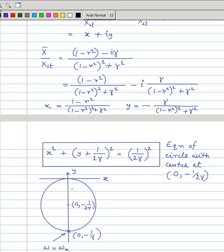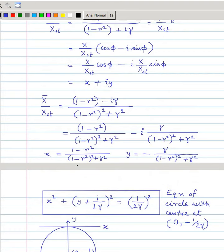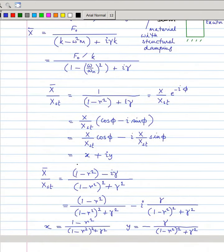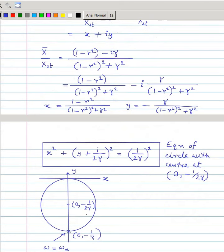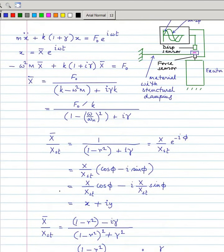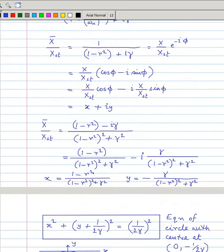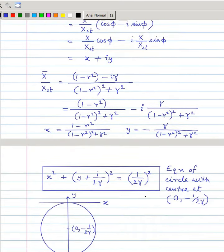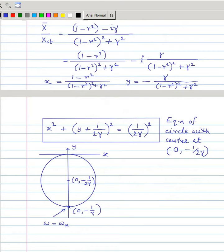This is the circle with center at (0, −1/2γ). When you put ω = ωₙ, x = 0 and y = −1/γ. So as you vary omega you get different points on the circle, and at ω = ωₙ you get this specific point whose coordinates are (0, −1/γ).